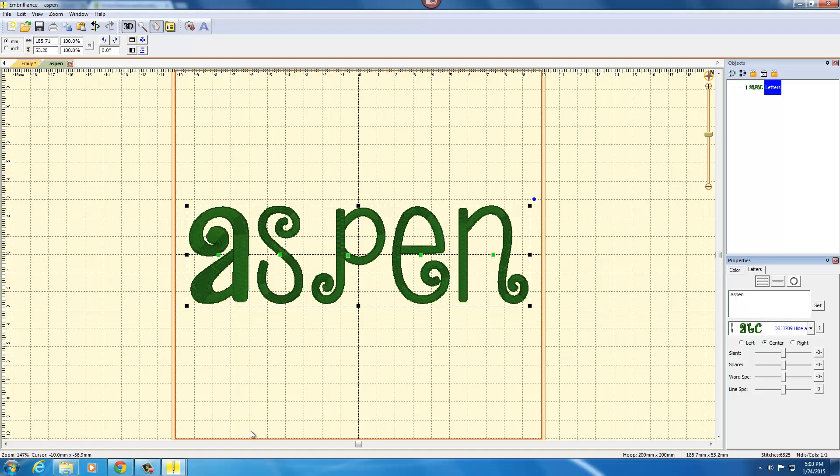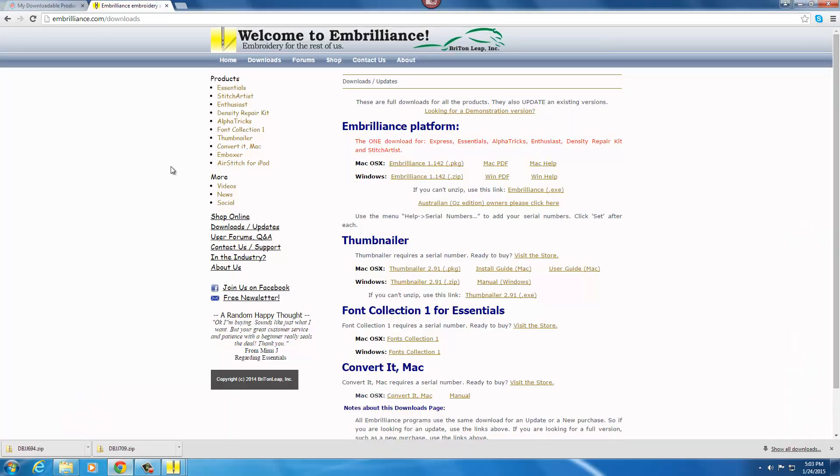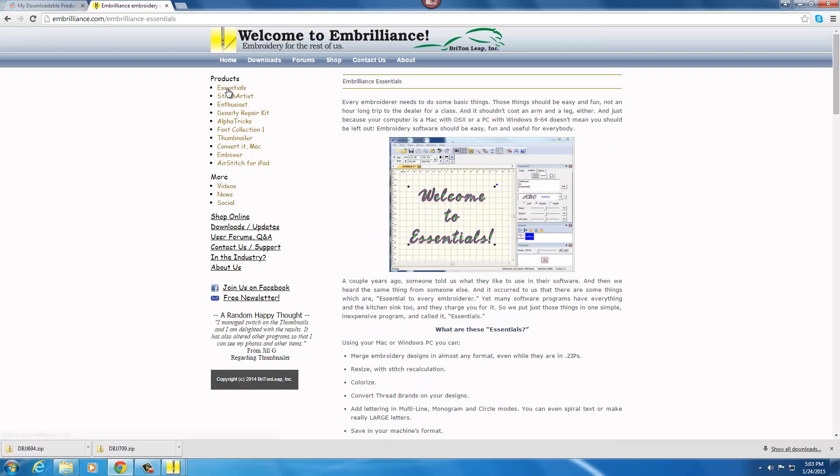Again, I highly recommend if you are in the market for a design editing software, you really cannot go wrong with Embrilliance Essentials. Their support is fantastic. It's very powerful and there's just so many features available that you will soon be addicted.